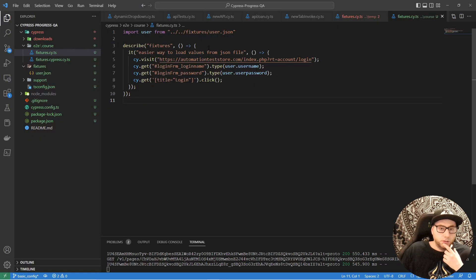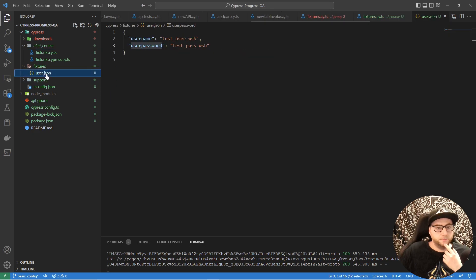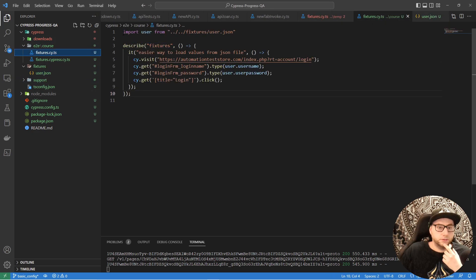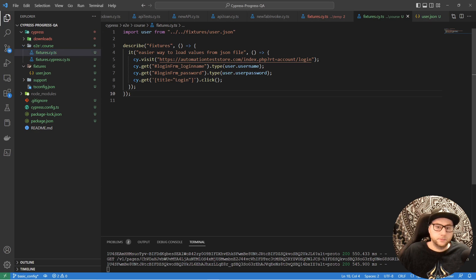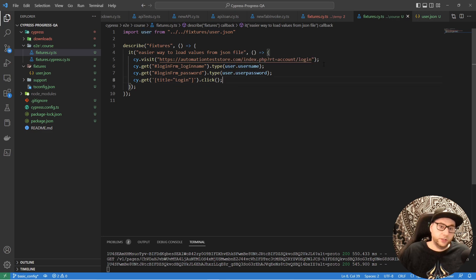So this is the way to import values from a JSON file: create the file, import it, and then use the file name with the property — like 'user.username'. It works perfectly. But we don't have any assertions yet, so let's add some.